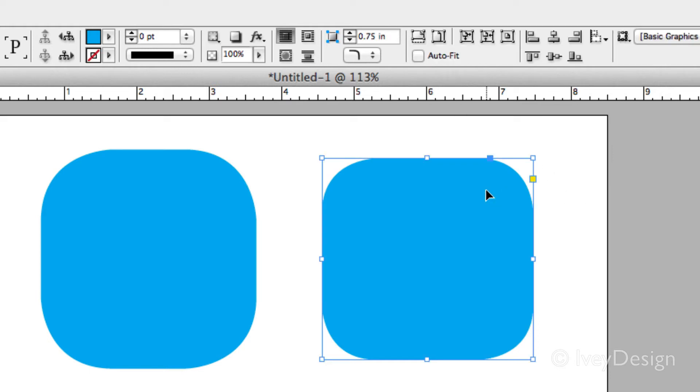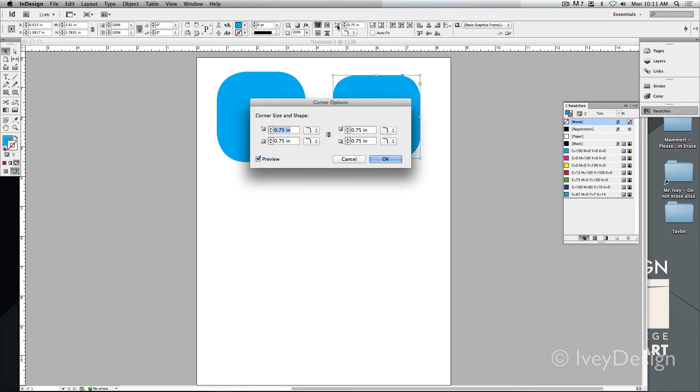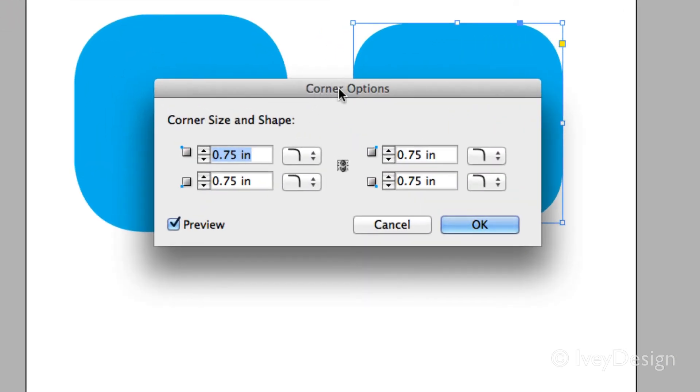Another thing you can do is you can tell the object to only have specific rounded corners or to change up each one to be slightly different. To do this, I'm going to hold down my option key and click on this icon. When I do this, it brings up my corner options dialog box.